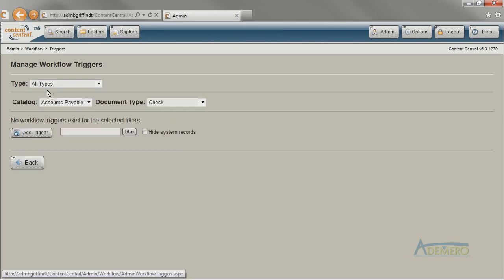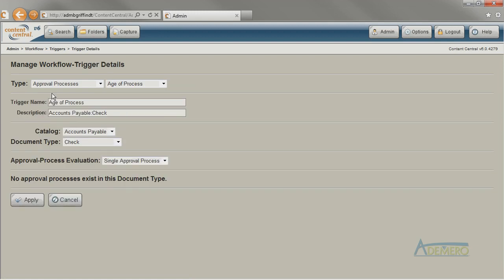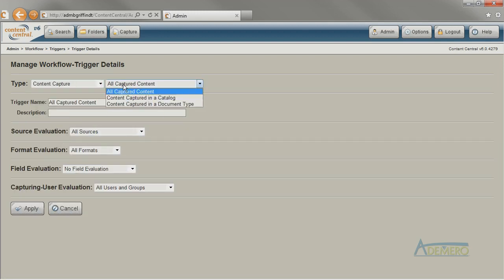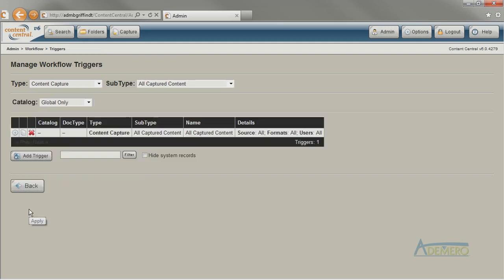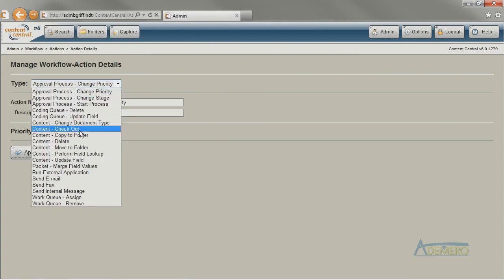Most workflow triggers will ask you what document type they should be watching for their event, but some of them allow you to watch an entire catalog or all of the documents in the system for the event. Triggers that watch more than one document type are called Global Triggers, and they leave the Catalog and Document Type columns empty. Global Triggers can only be paired with Global Actions, or actions that are not associated with a specific document type, like the Content Delete action.